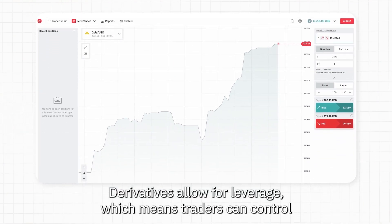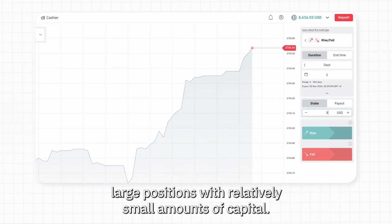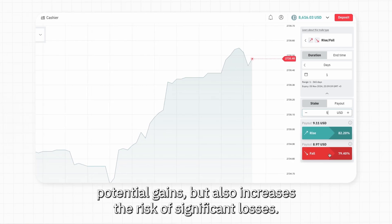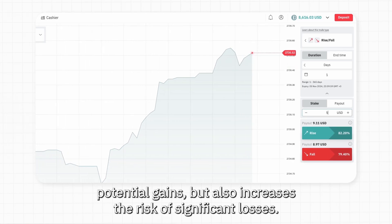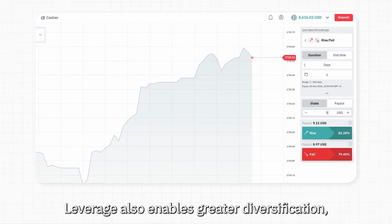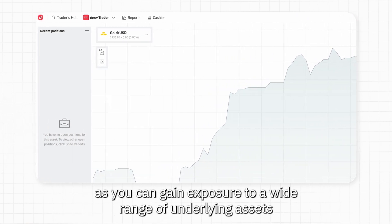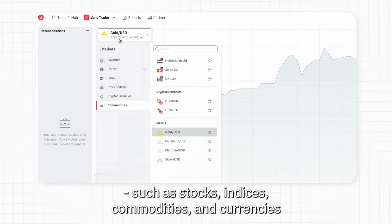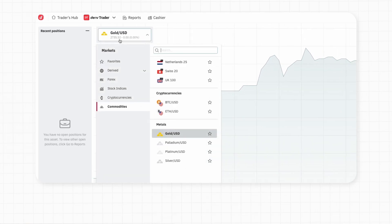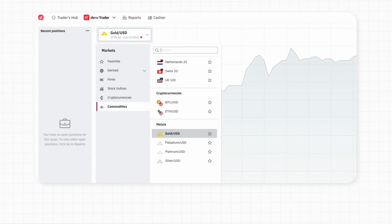Derivatives allow for leverage, which means traders can control large positions with a relatively small amount of capital. This can amplify potential gains but also increases the risk of significant losses. Leverage also enables greater diversification, as you can gain exposure to a wide range of underlying assets such as stocks, indices, commodities, and currencies, often at a lower cost than purchasing the assets directly.